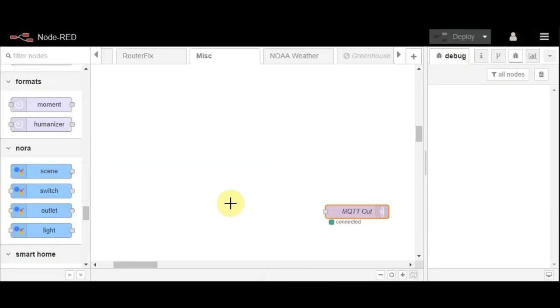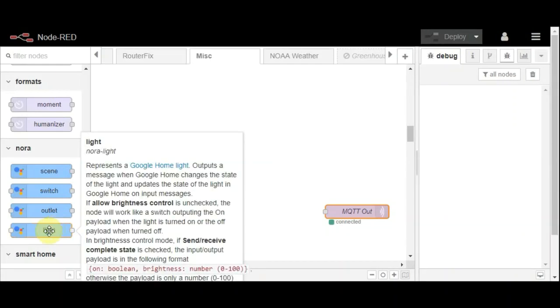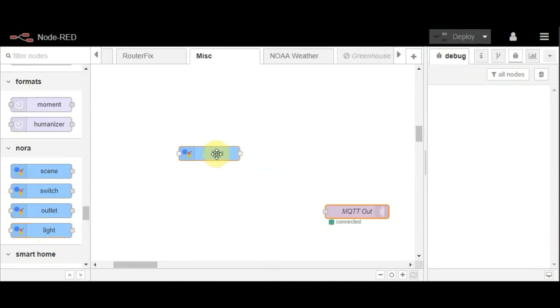First of all, I'll show you how easy it is to actually use this. If I drag a light node onto my desktop...